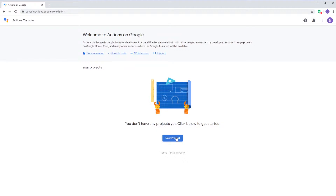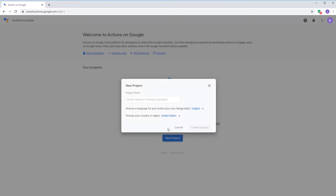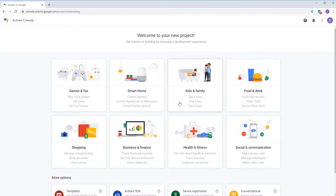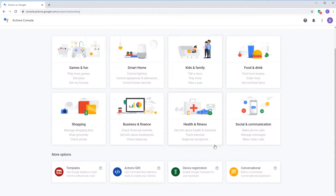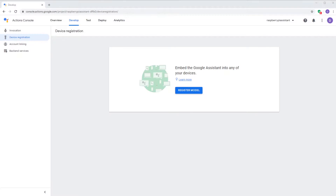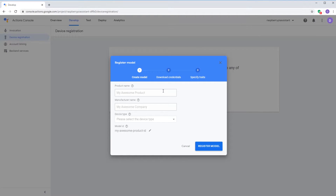Select new project and enter the name of your project. Click on create project and then choose device registration from the following screen. Click on register model and enter a name for your Raspberry Pi under product name, and choose the device type as speaker.